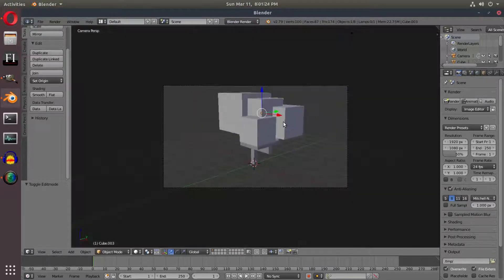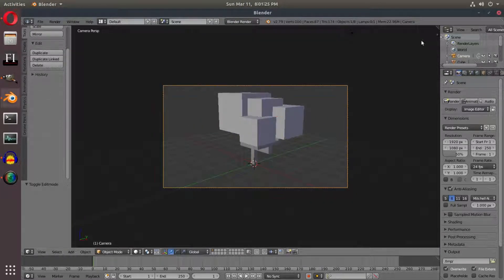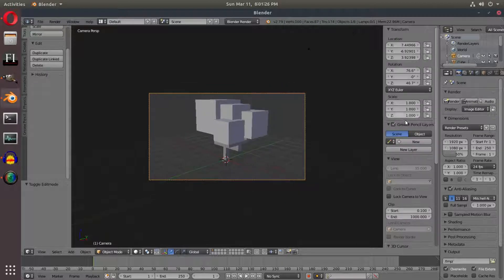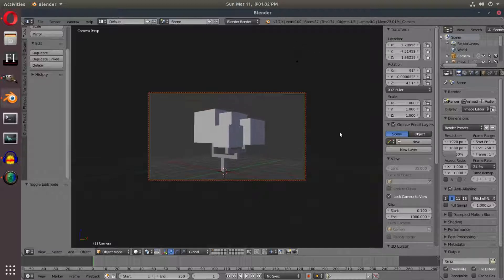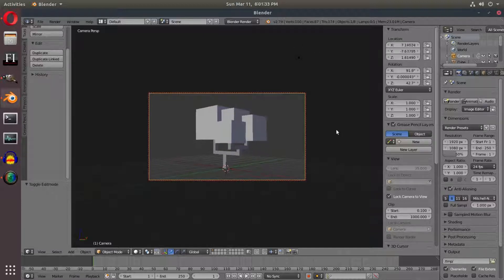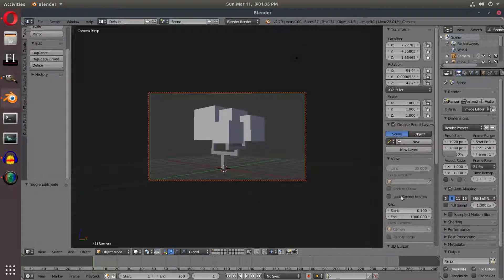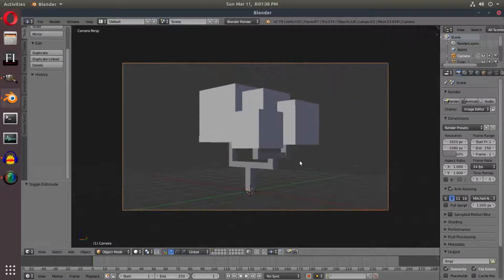So I'm going to take a look at our camera. I can hit 0 on my numpad and hit Lock Camera to View in the right-hand side panel, and scale and zoom this around to about right there. Then uncheck Lock Camera to View — that's pretty good.